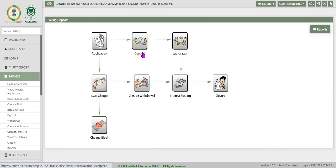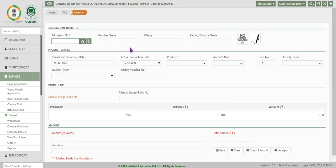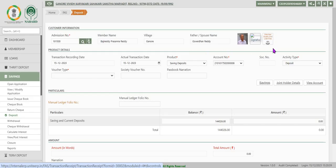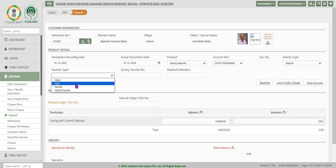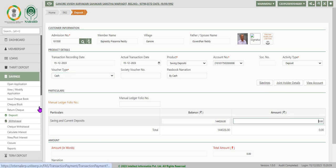After account opening, we are going to deposit into the account which is already created. This can be a cash deposit or transfer from some other deposit account. When we click on deposit, in the displayed screen enter the admission number of the member and click. The system displays the account number already opened for this customer. In the product details, the voucher type is to be selected from the drop-down list — it can be cash or transfer. Enter cash. The system displays the outstanding balance for the customer, and in the amount column enter the amount being deposited.